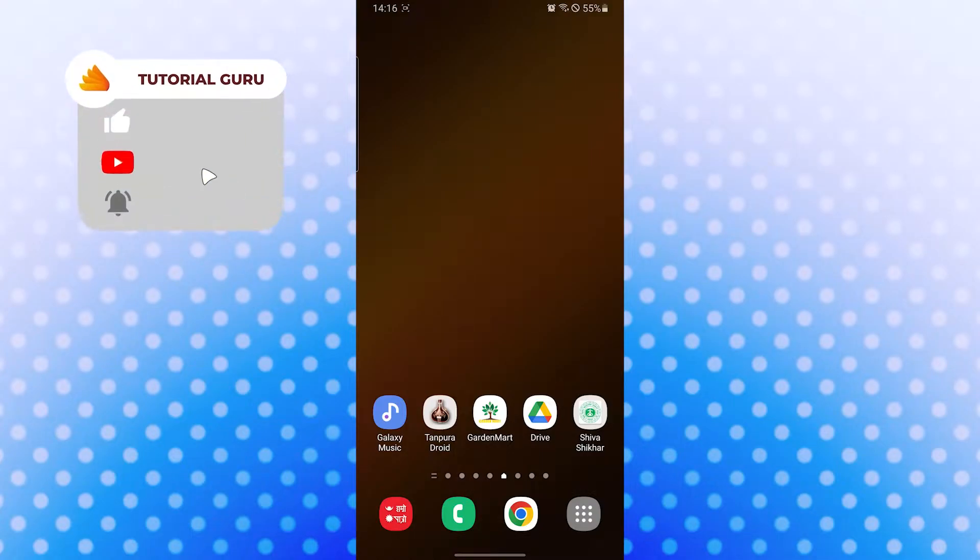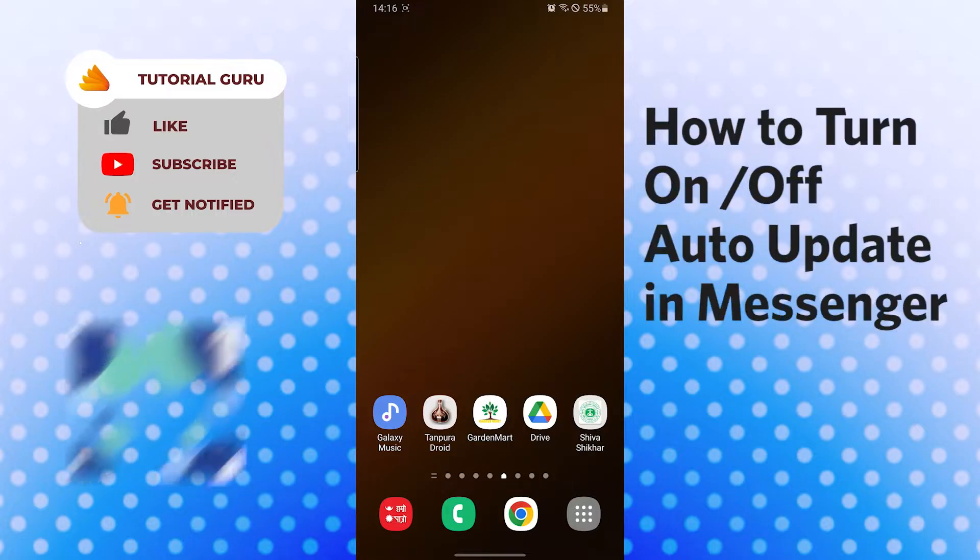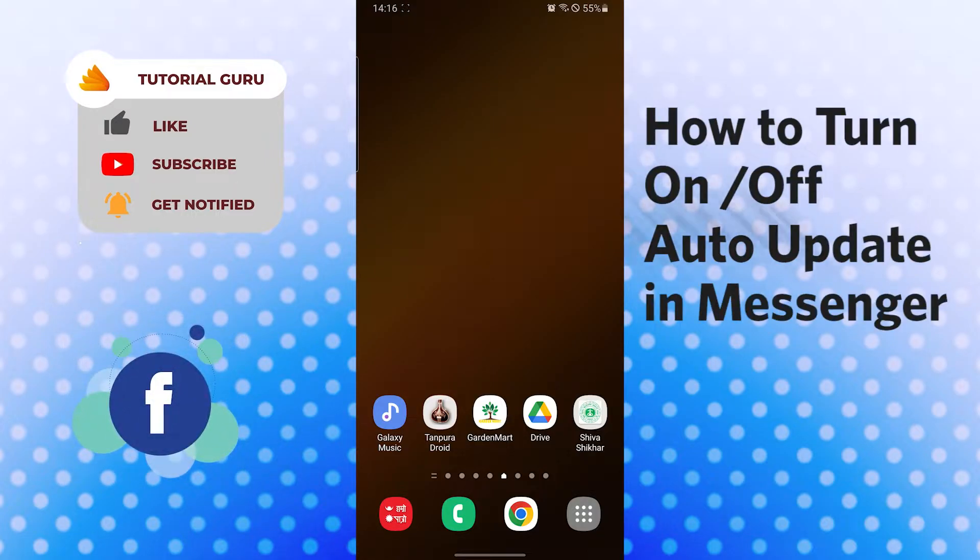Hello there, welcome to our channel Tutorial Guru again. Hope you are doing fine, I'm back with another tutorial video. Today I'll be showing you how to turn auto update on or off from your Messenger app.